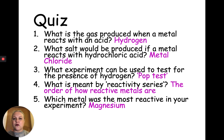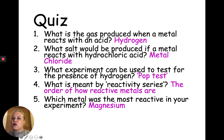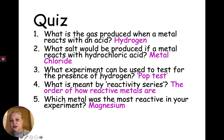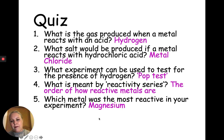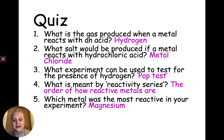Here are the answers. What's the gas produced when a metal reacts with an acid? It's hydrogen gas. What salt would be produced if a metal reacts with hydrochloric acid? It'd be metal chloride. What experiment can we use to test for hydrogen gas? It's the squeaky pop test. What is meant by reactivity series? That's how we order metals by how reactive they are. And what metal was the most reactive? It would have been magnesium — though that one would be a bit difficult to determine just by video.